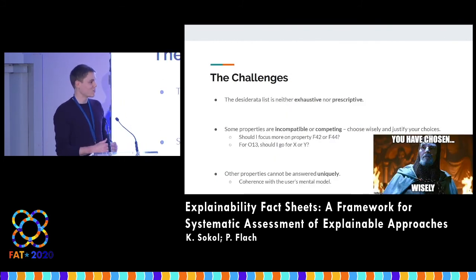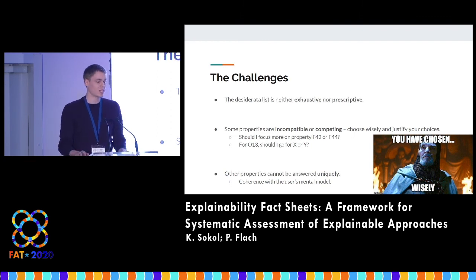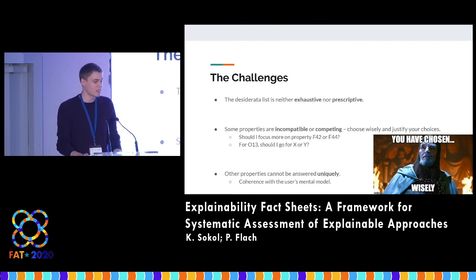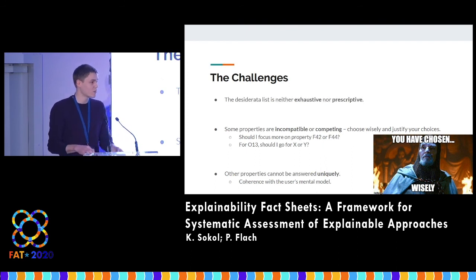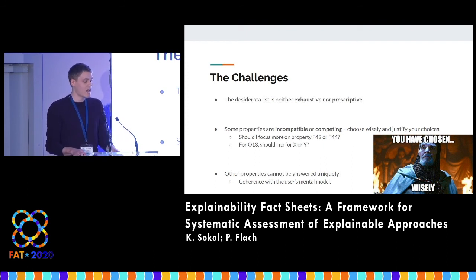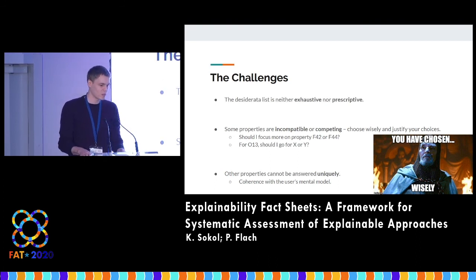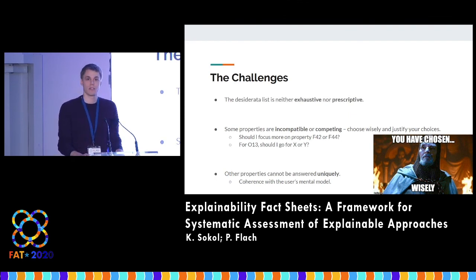There is a long list of these desiderata in the paper, and by no means do we claim it is either exhaustive or prescriptive. Some of the desiderata are incompatible with each other or competing, and many cannot be answered uniquely. So at the end of the day, it's all about the choices that you make and how you justify them — in which case the explainability fact sheets are there to help you.